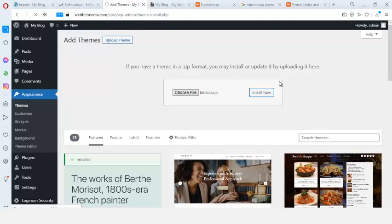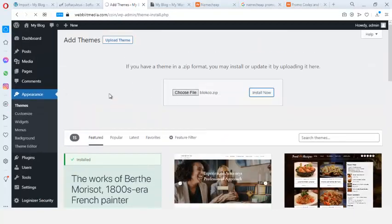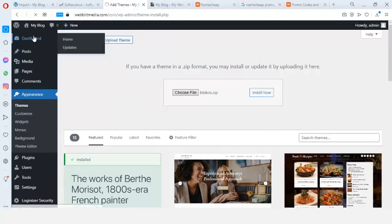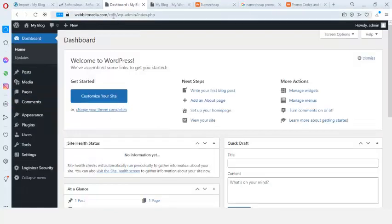There are two ways you can install a WordPress theme: through the WordPress dashboard, or through cPanel File Manager. Sometimes the dashboard installation doesn't work, so you can use cPanel instead. Let me briefly show you how to install via cPanel. I'll click Dashboard to stop the current installation, then go back to cPanel.